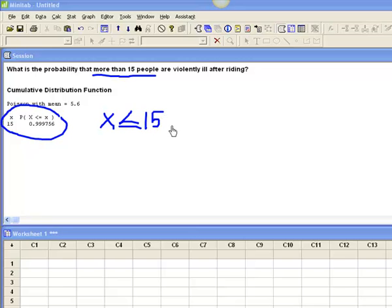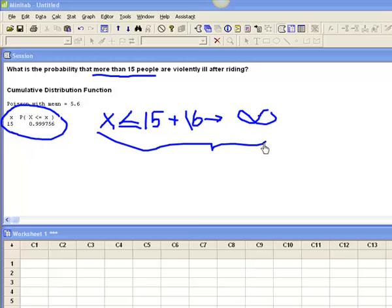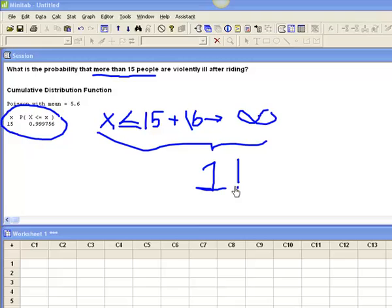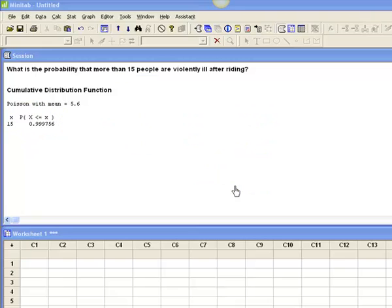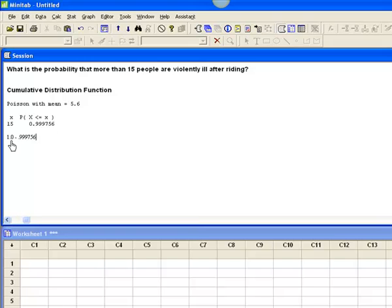So I know that this plus 16 to infinity, all of that has to equal 1. So I'm going to use that inverse or that complement rule that we have in probability and I'm going to say 1 minus 0.999756.